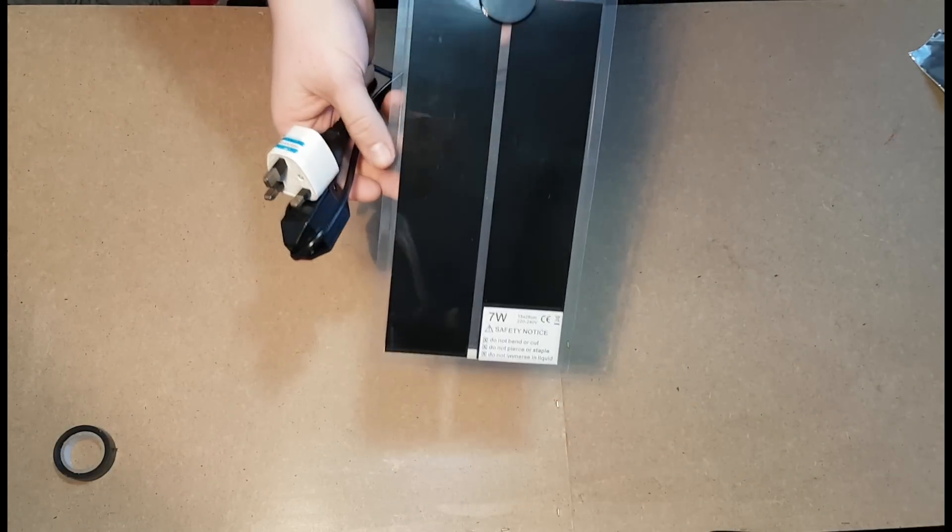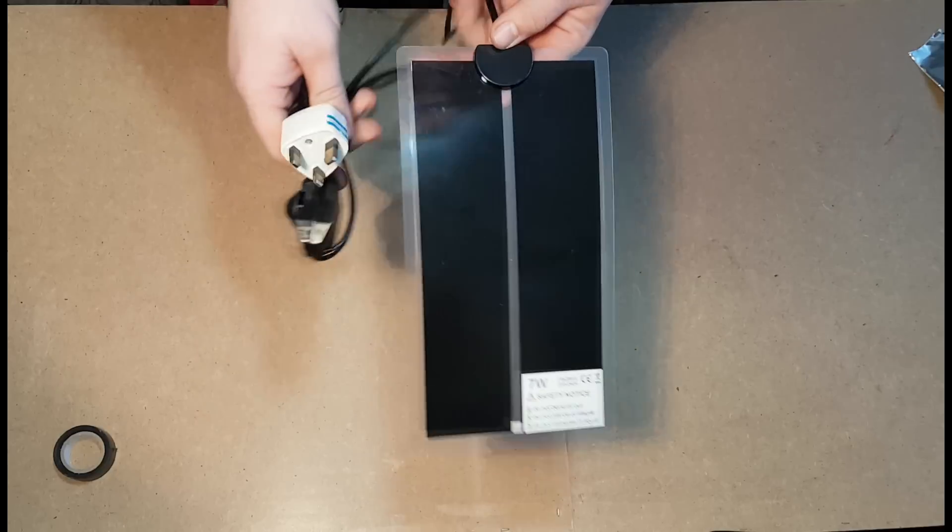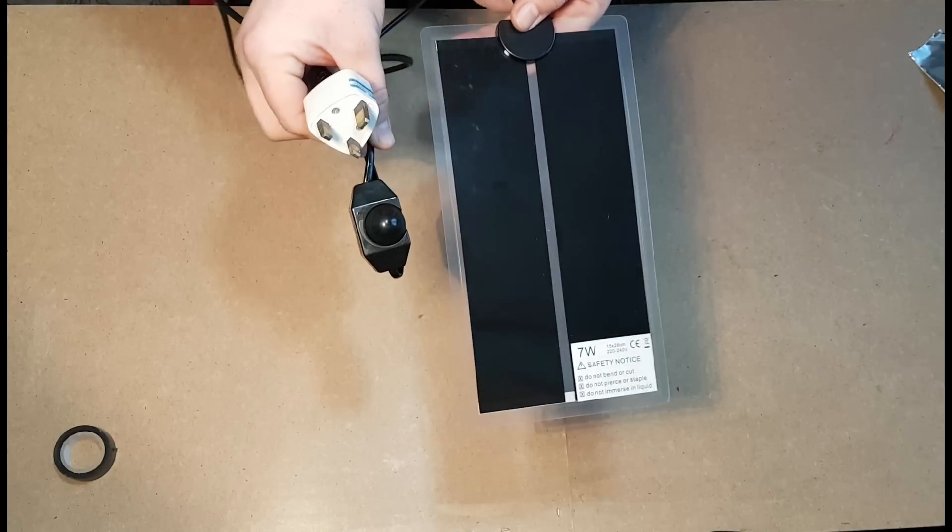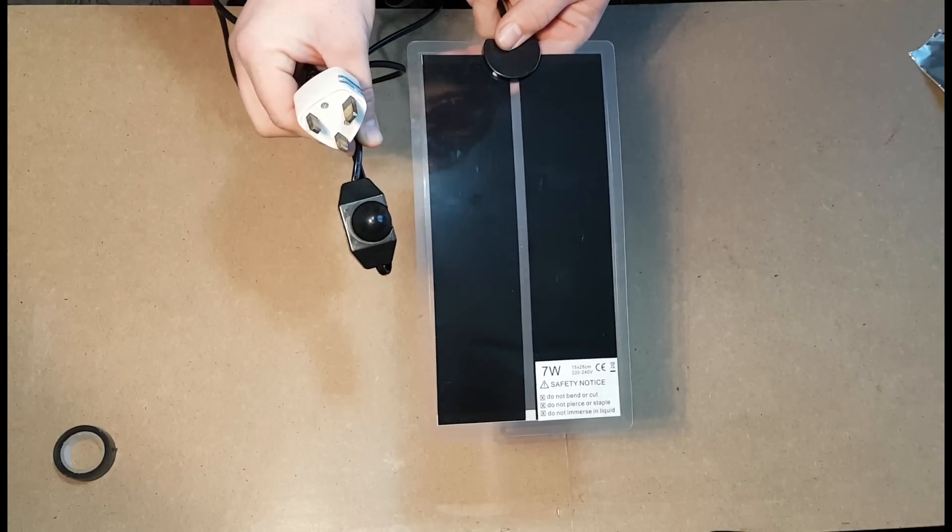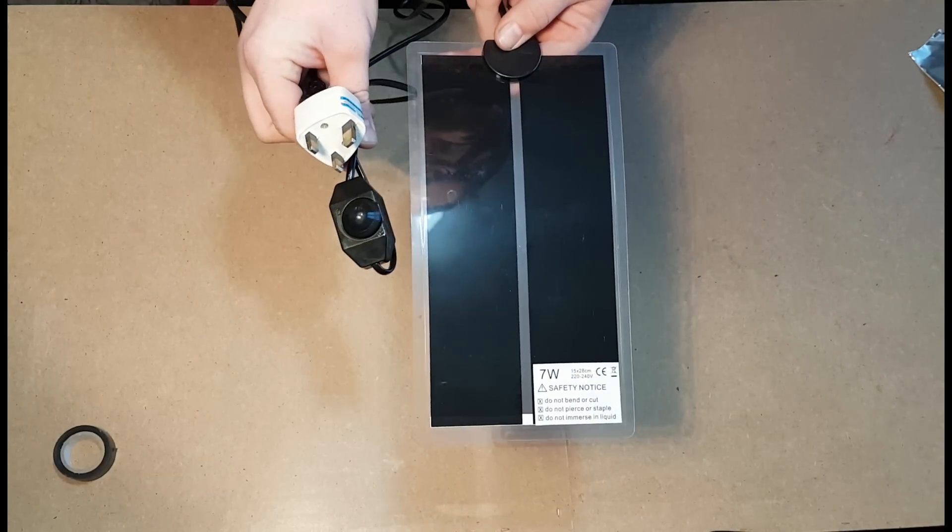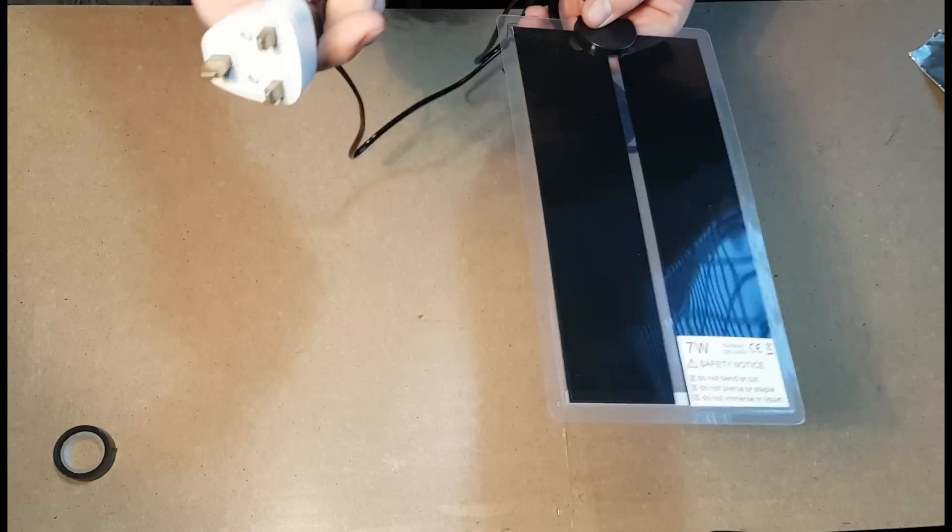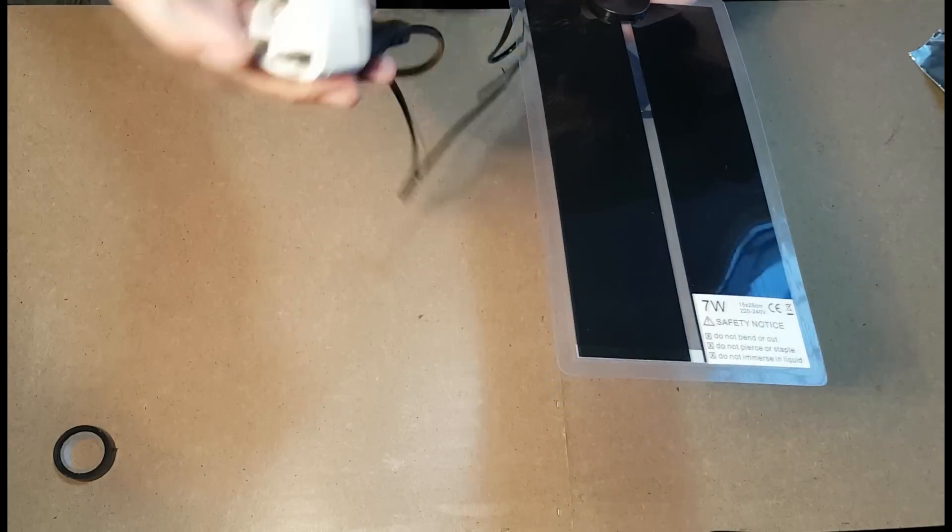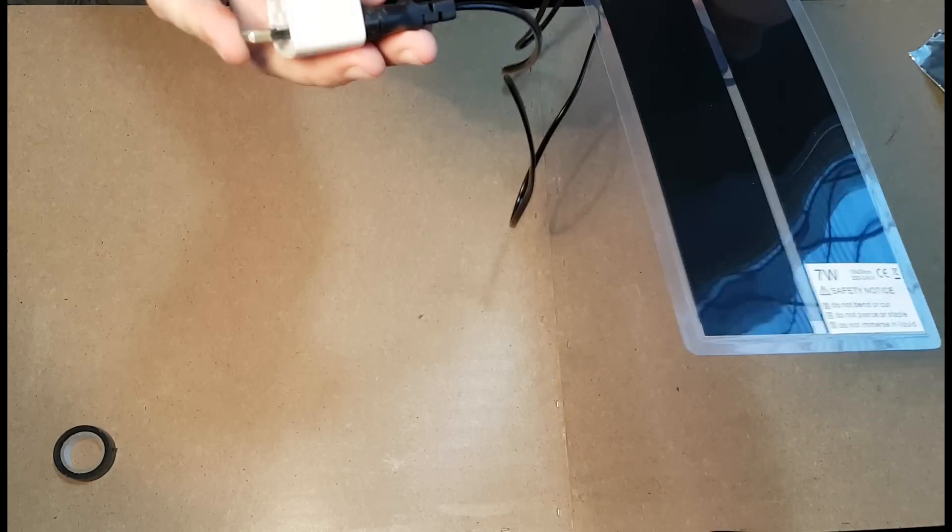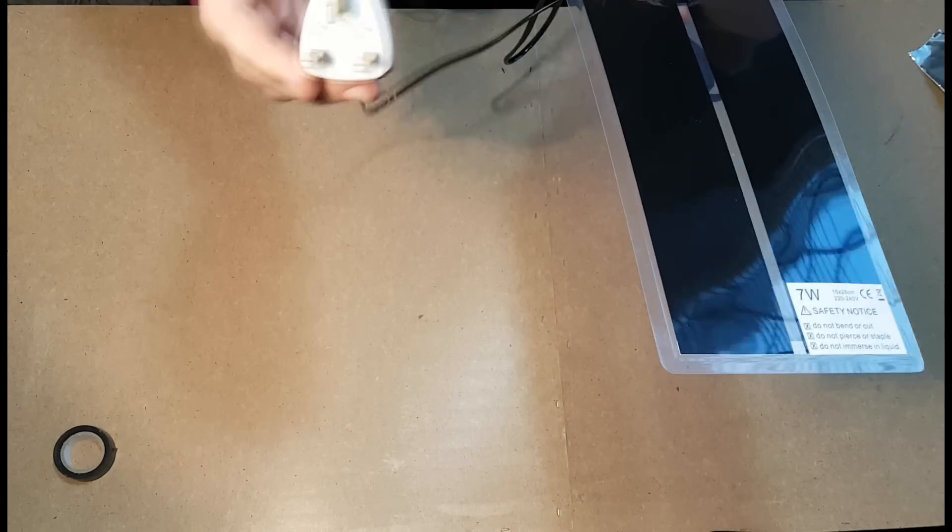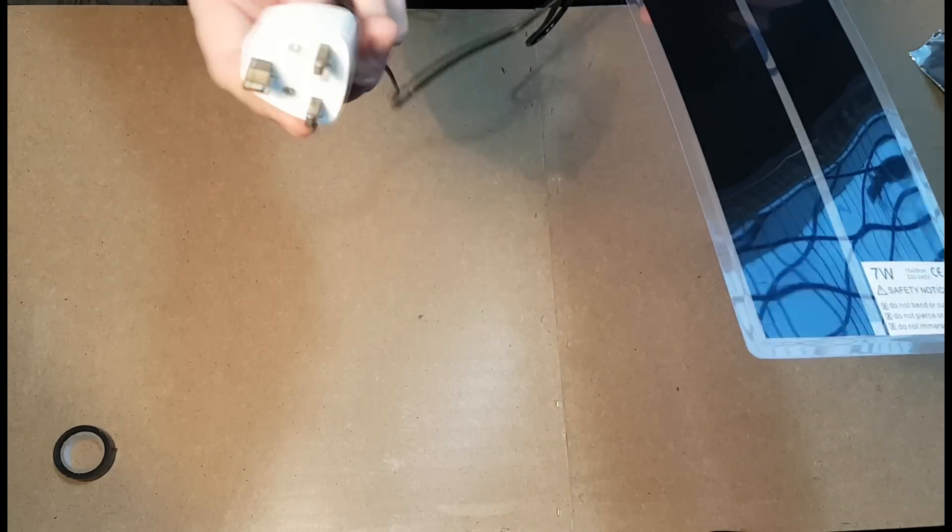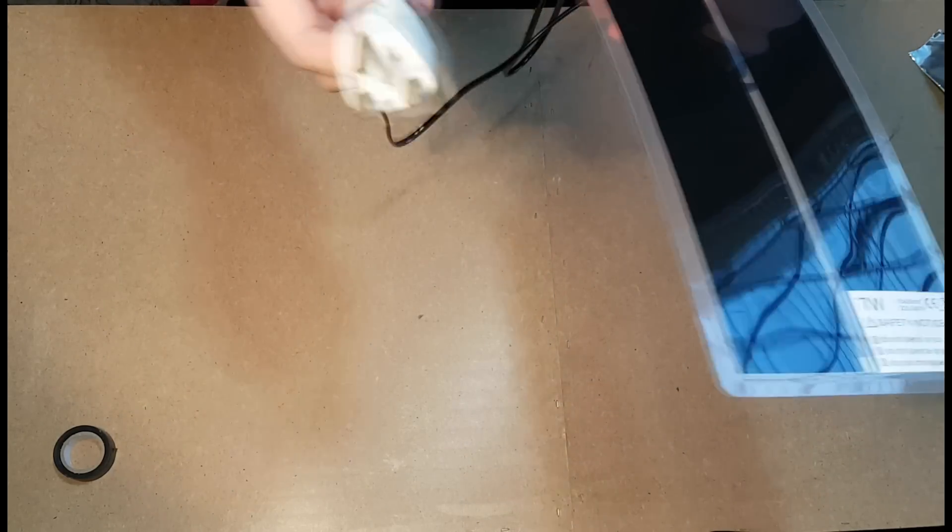a 7-watt heat pad which comes with a variable temperature controller, and usually they come with this little adapter from an EU plug. But if not, you can pick these up for 50 pence on eBay.